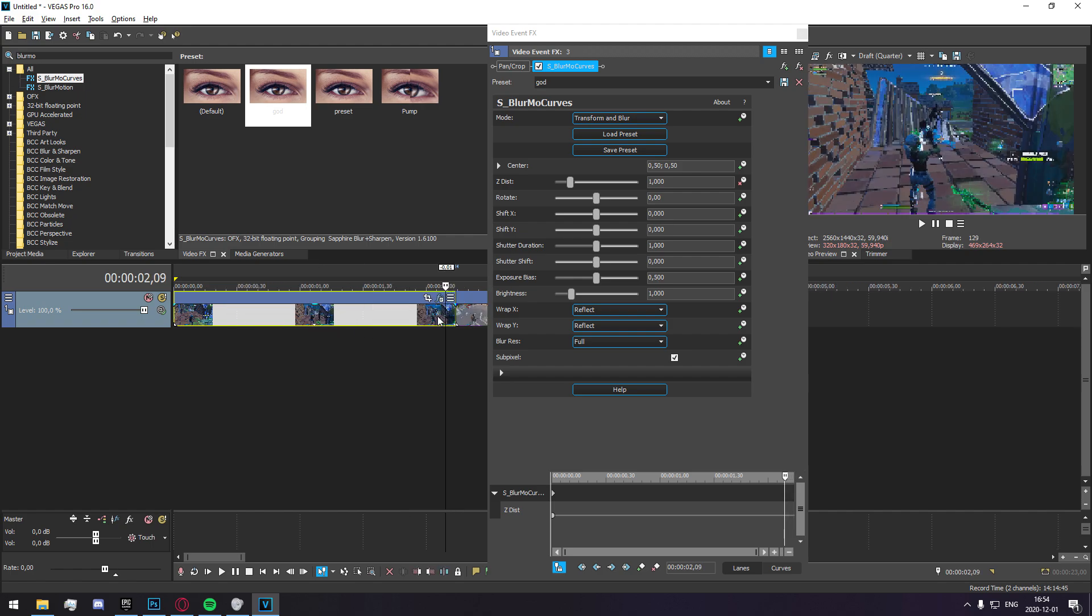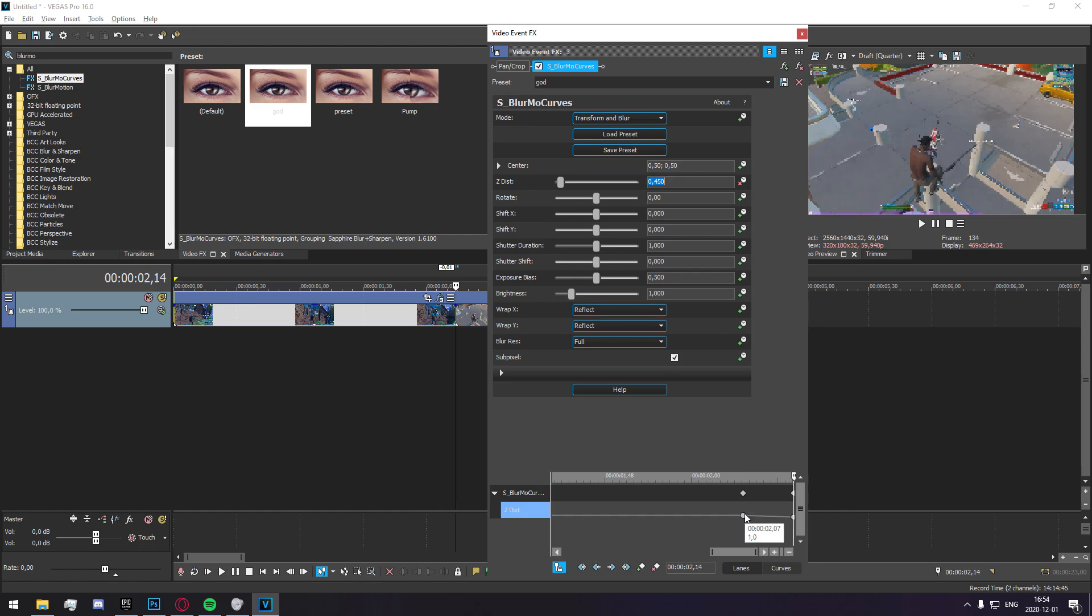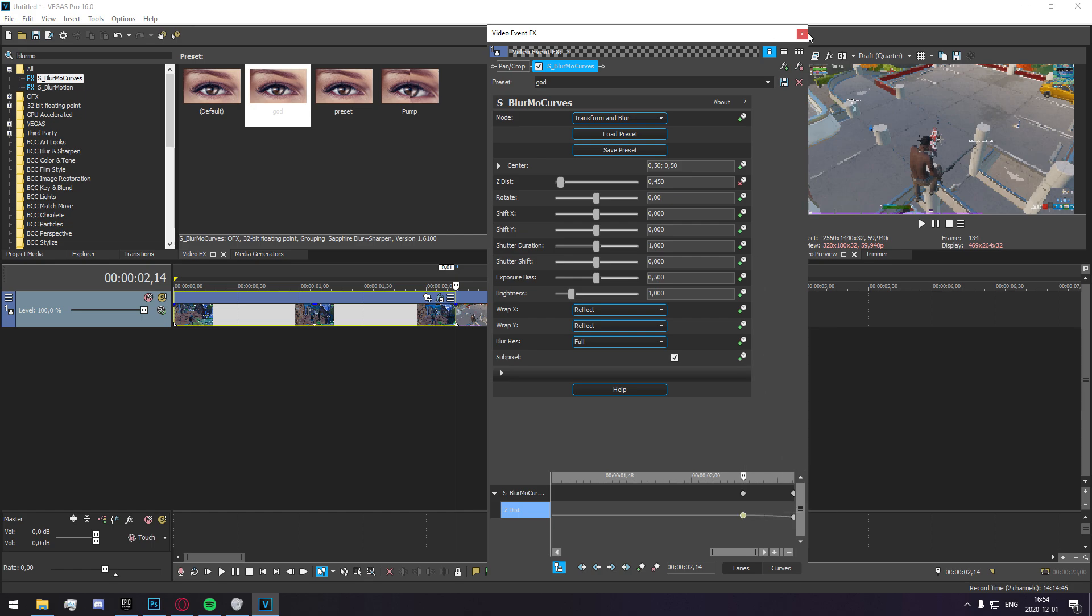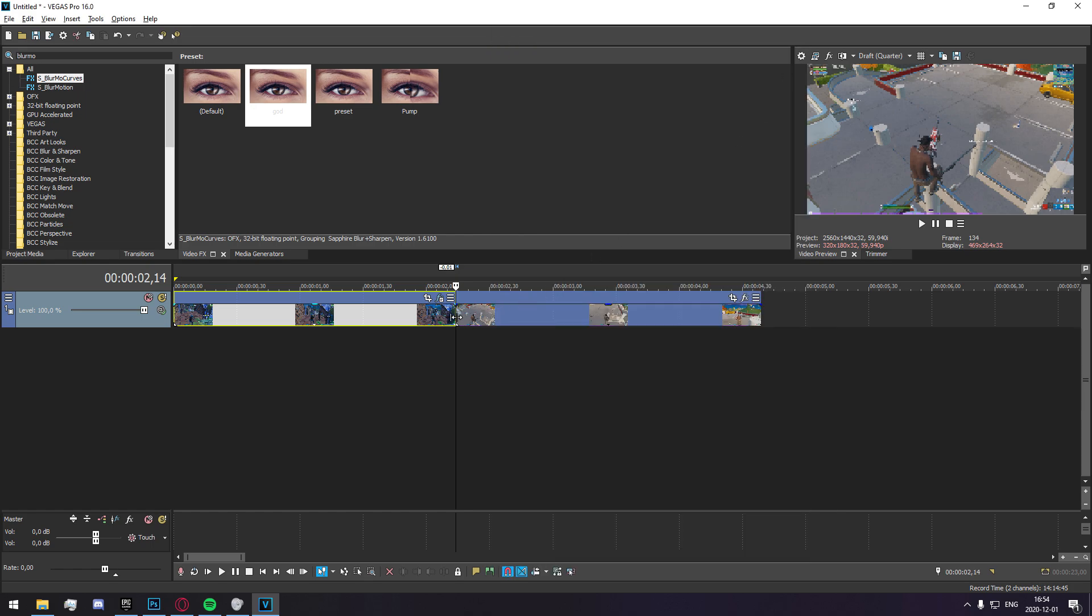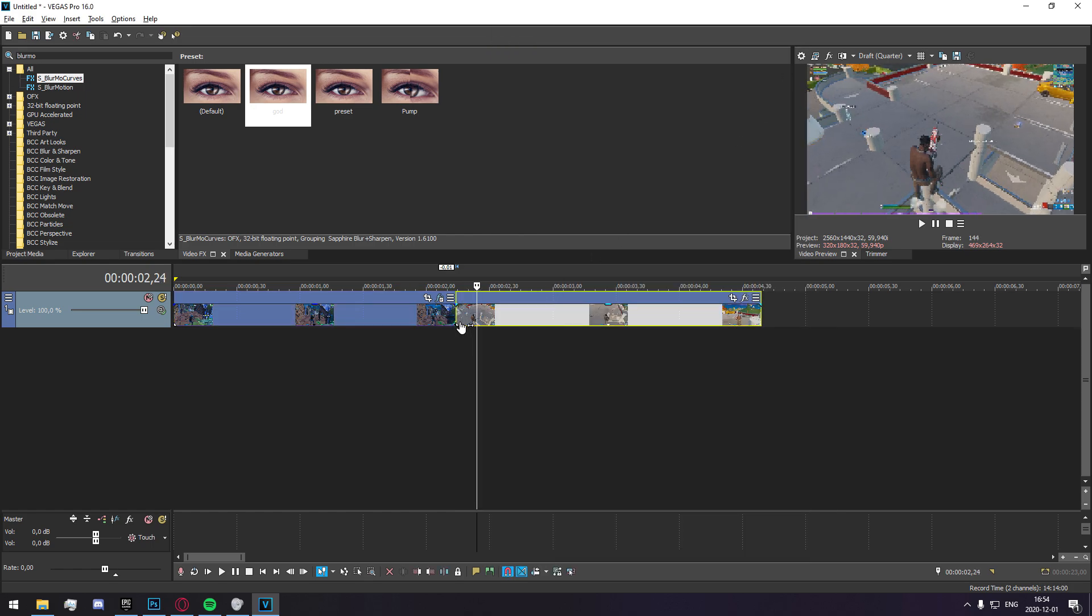So I'm going to go seven frames backwards from when the clips meet. I'm going to add a keyframe to Z distance. I'm going to go all the way to the end and I'm going to go to 0.45 which is to zoom in. I'm going to set that to slow.